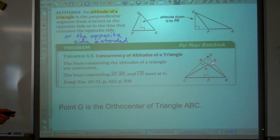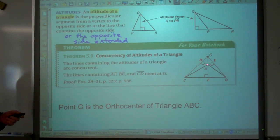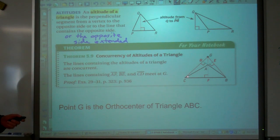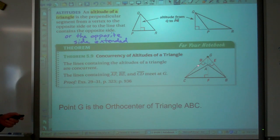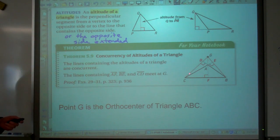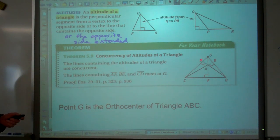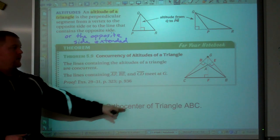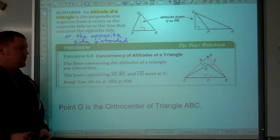Looking at points of concurrency for altitudes: we have three altitudes. From point A, perpendicular to the opposite side at F. From point C, there's no way to draw it inside so it's extended to the outside. Same from point B — it's drawn outside. Extending those three lines, point G is the point of concurrency, so point G is the orthocenter of triangle ABC.